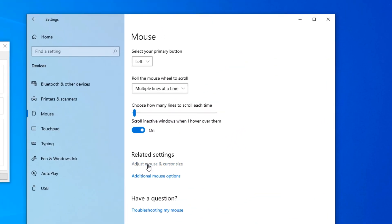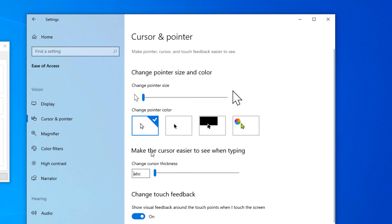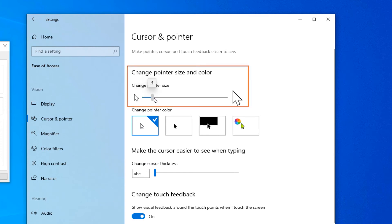While you're changing the cursor speed, you may also consider changing the size of your cursor, although this is less of an issue as some programs will allow you to do this during the editing process.